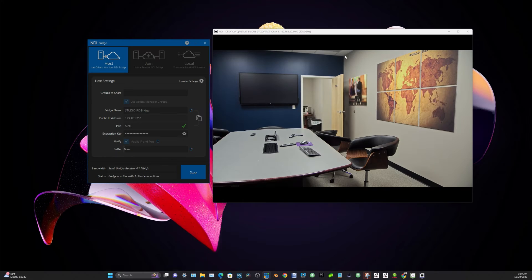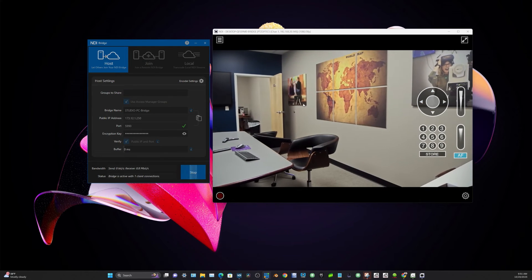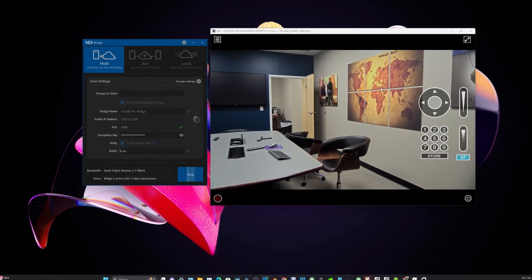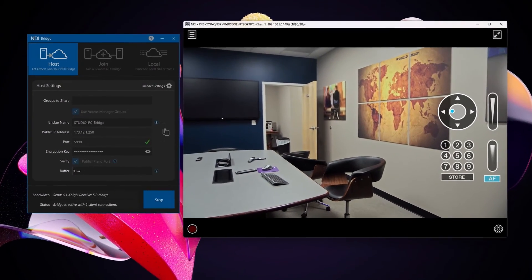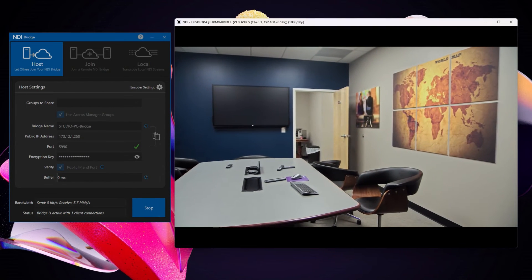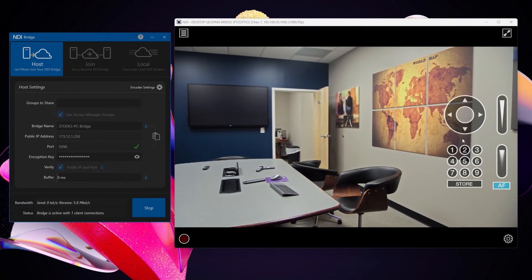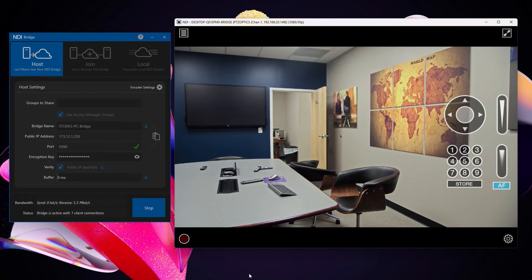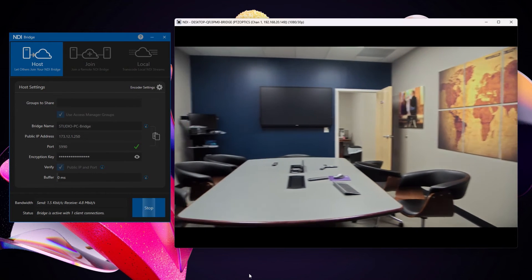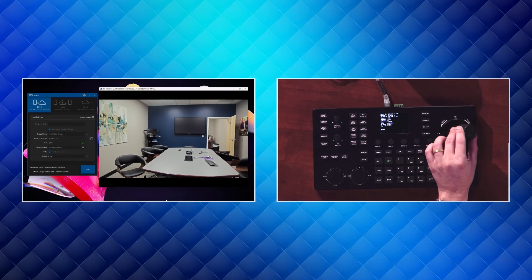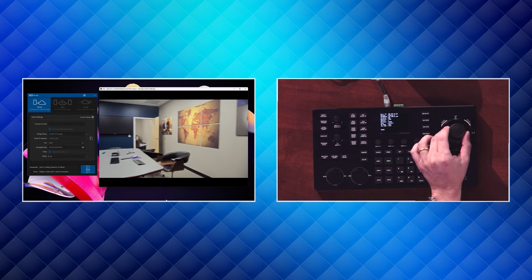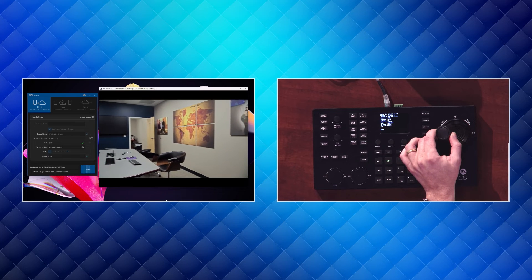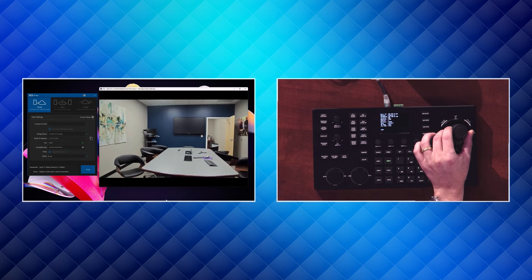So now let's just confirm that that's working by going over to Studio Monitor over here. Now you can see using Studio Monitor, of course, I can control this camera. But what I'm going to do is I am actually going to be controlling it with the SuperJoy. So you can see here that I'm actually controlling it. I'm not using my mouse here. I am using the PTZOptics SuperJoy to control this camera that happens to be on another network. It could be anywhere around the world.